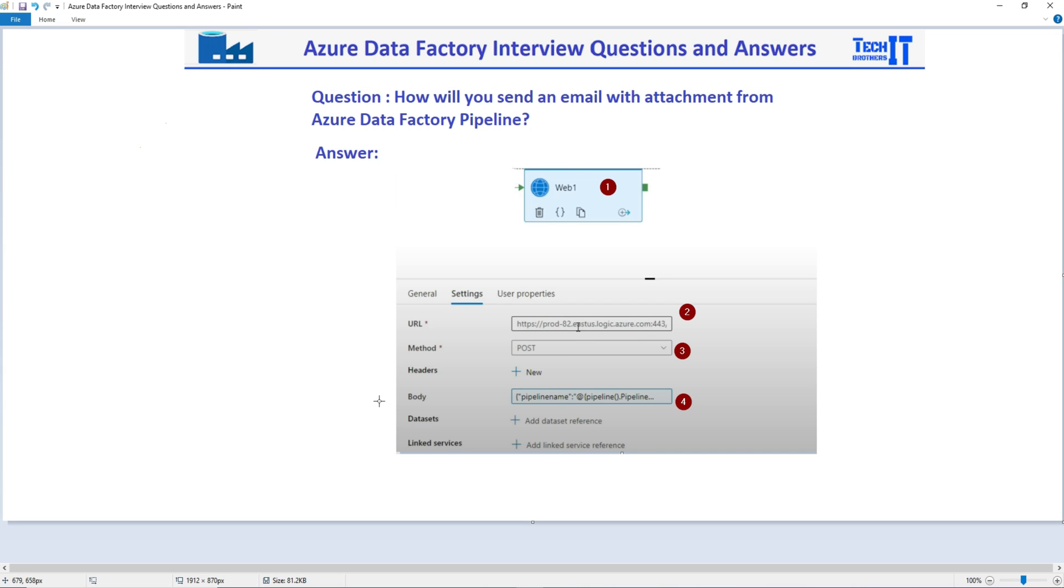So short and quick answer is there is no built-in activity in Azure Data Factory that can send an email with attachment. You have to use Azure Logic Apps and you will be using WebActivity from Azure Data Factory to send an email with the attachment.